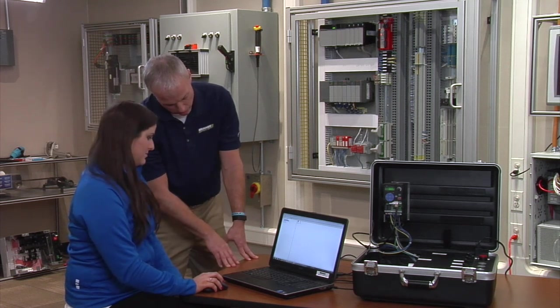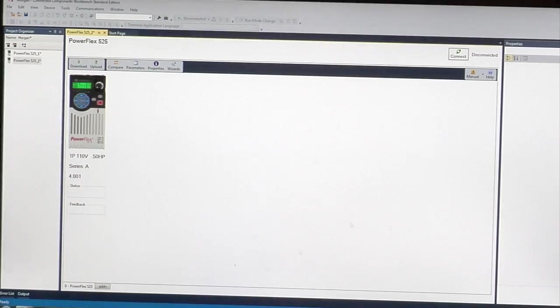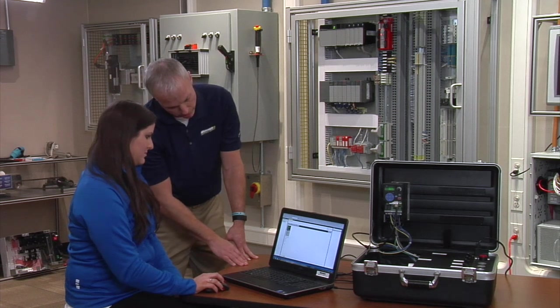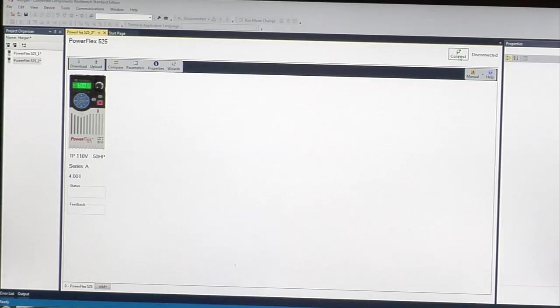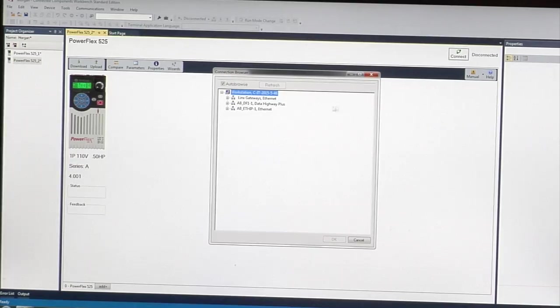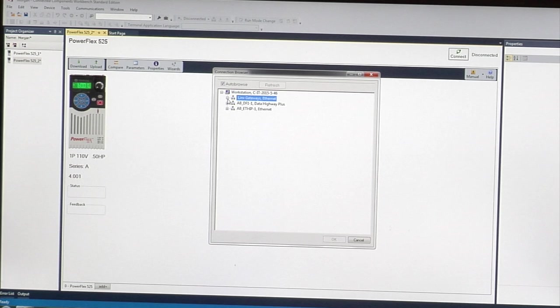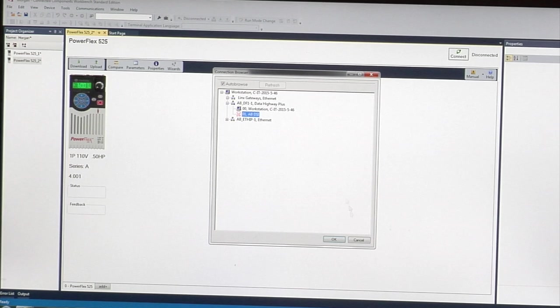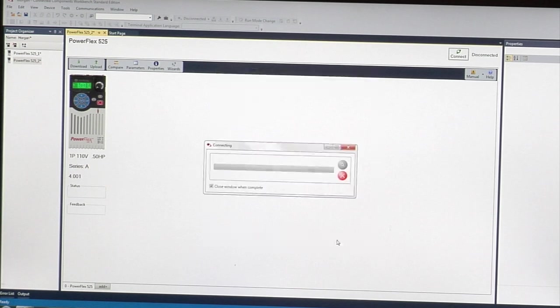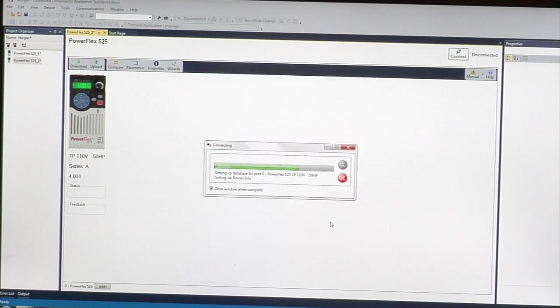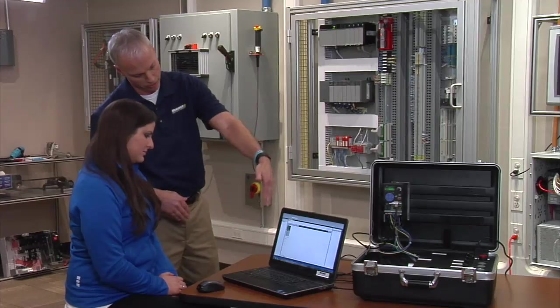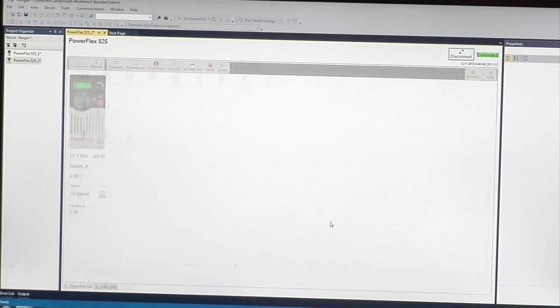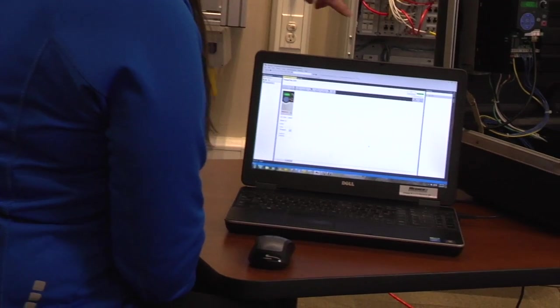Go back to Connected Components Workbench and connect to the drive. Click connect, look for the second icon, you'll see the drive. Click on the drive and then connect. Right now it's bringing the parameters into the software and you're connected.